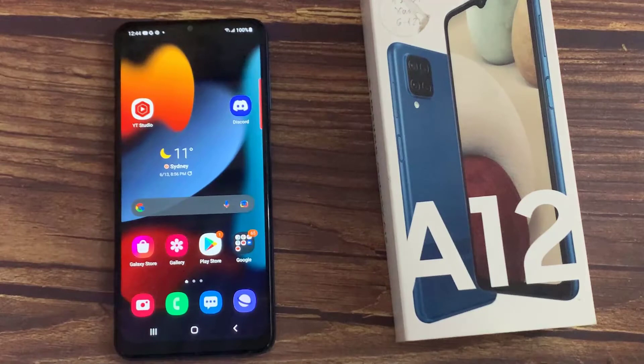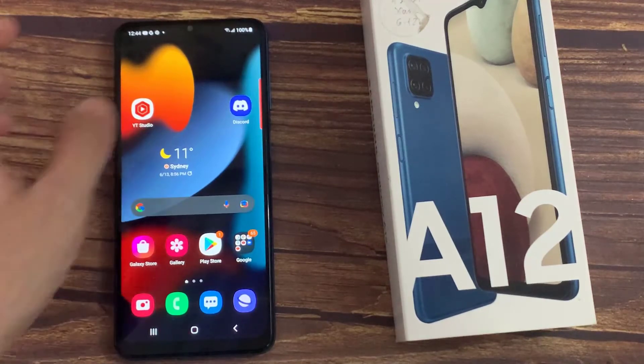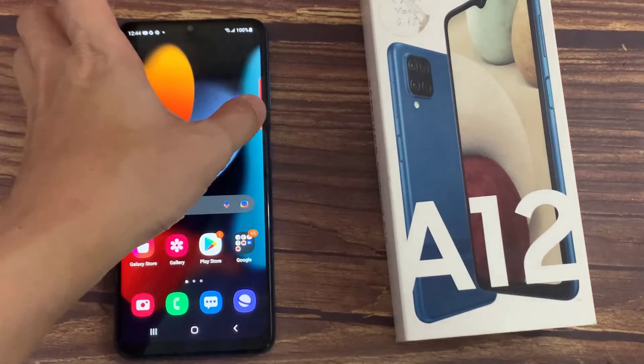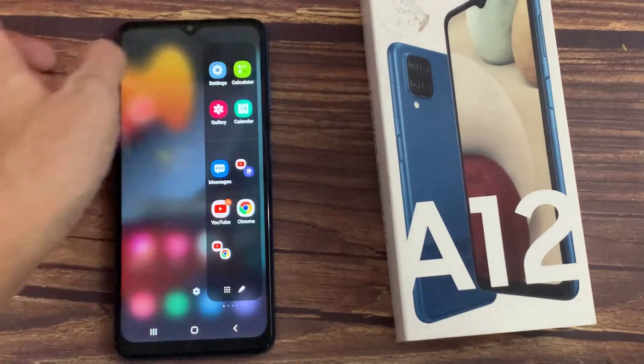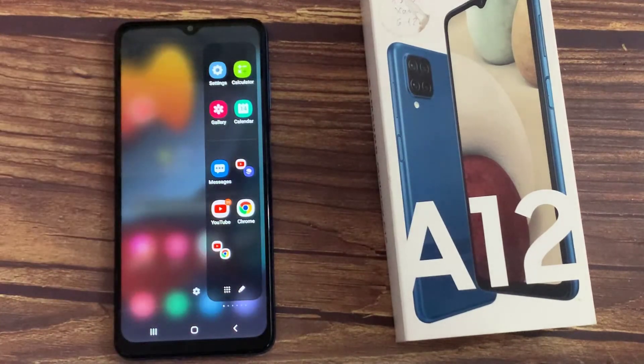Once activated, you'll see a handle to control the feature on the right. Tap on it and swipe inwards to access your Edge Panel.